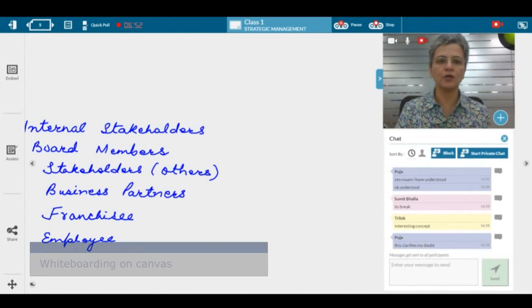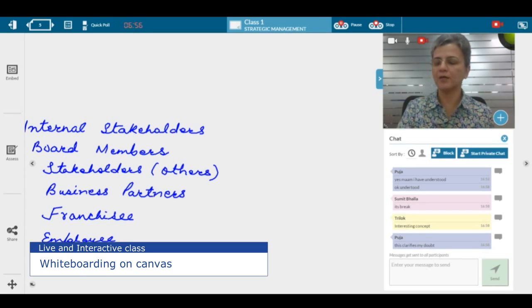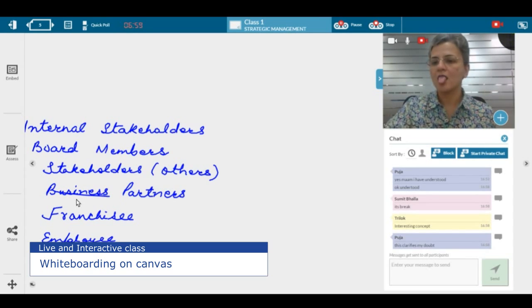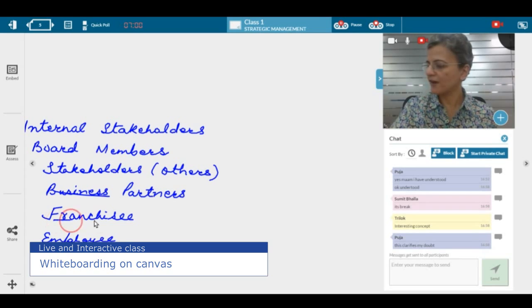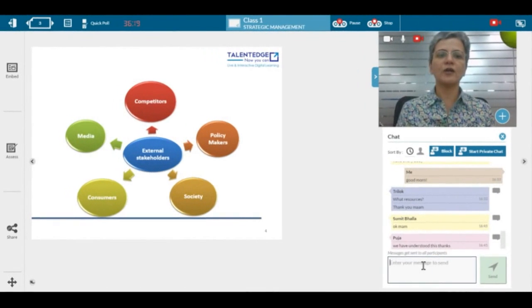What are external stakeholders? Let's look at internal stakeholders. They are board members, business partners, franchisees, and employees.